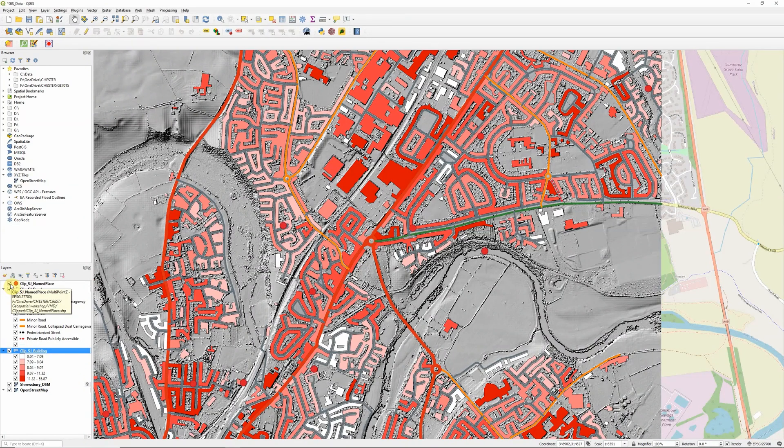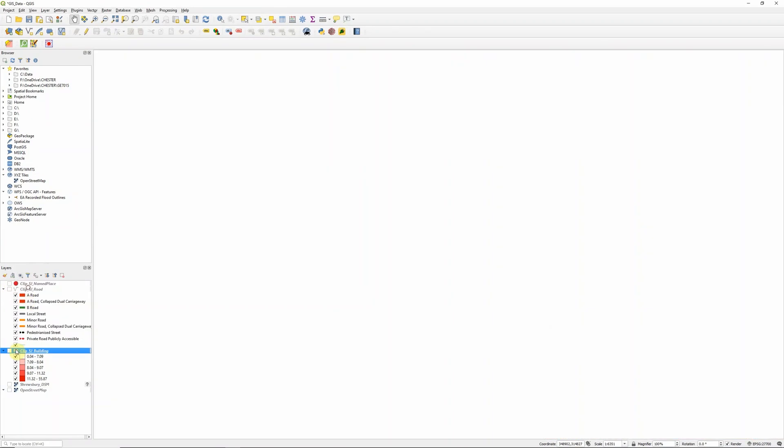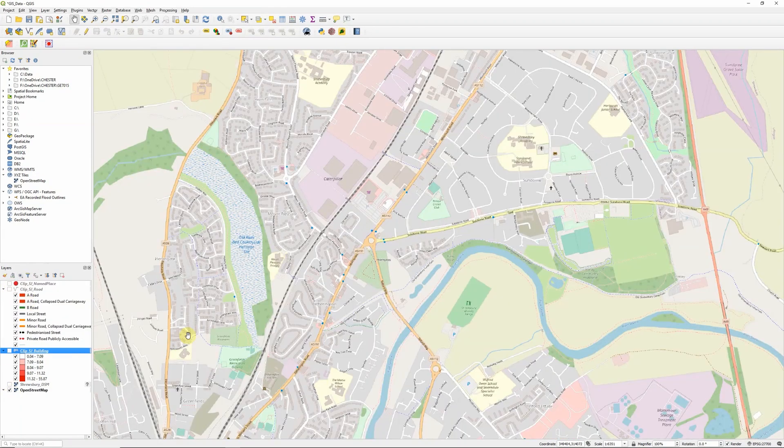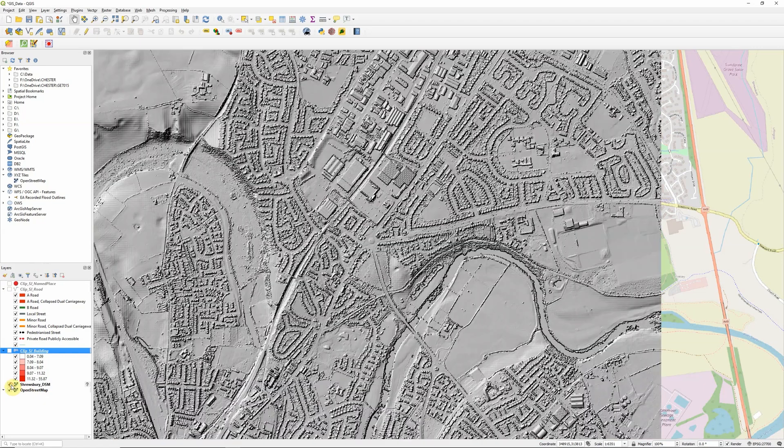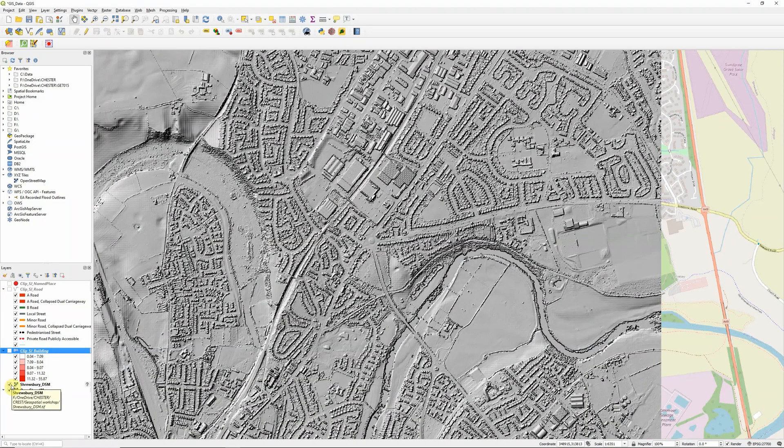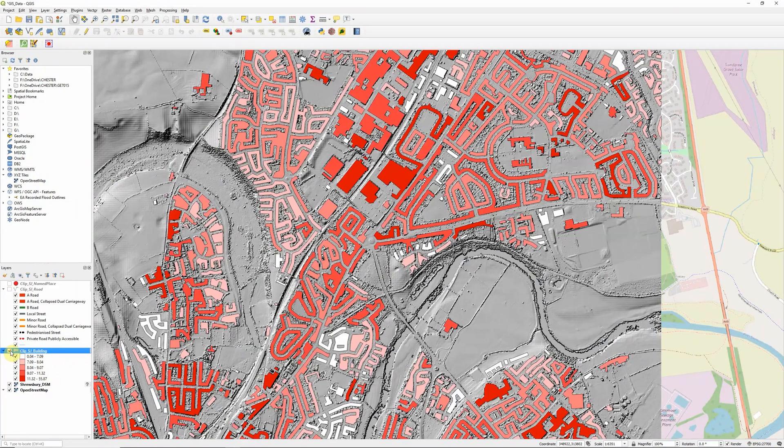If I turn everything off and start from the bottom, I've got an OpenStreetMap base map and a digital surface model derived from LiDAR that I'm displaying as a hillshade.